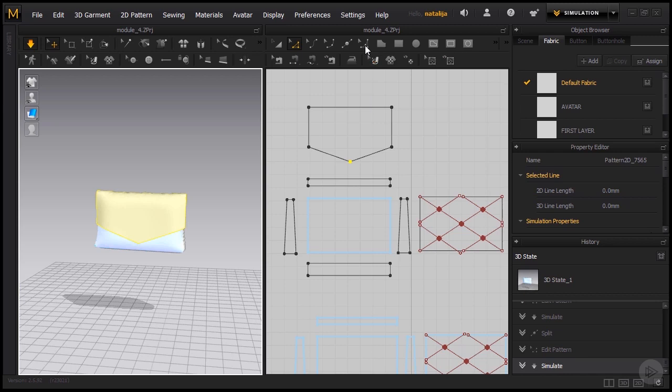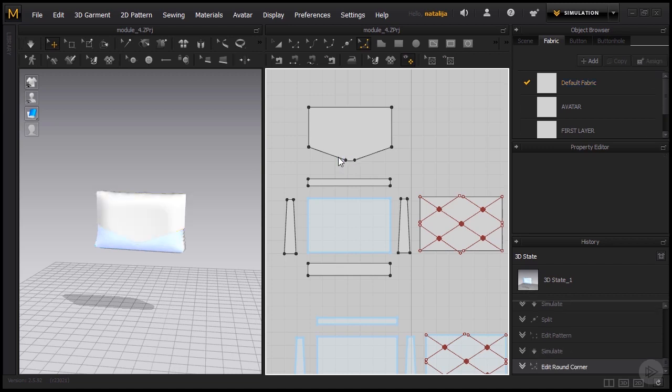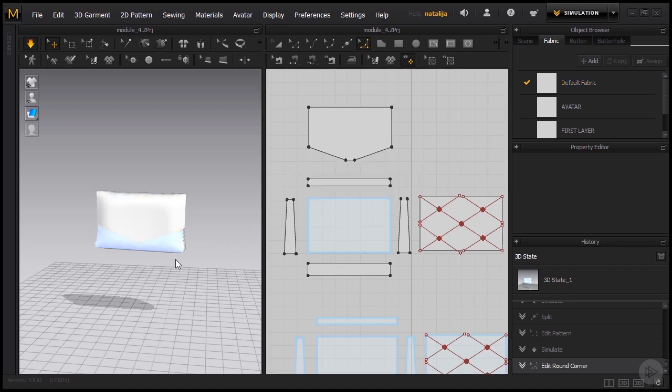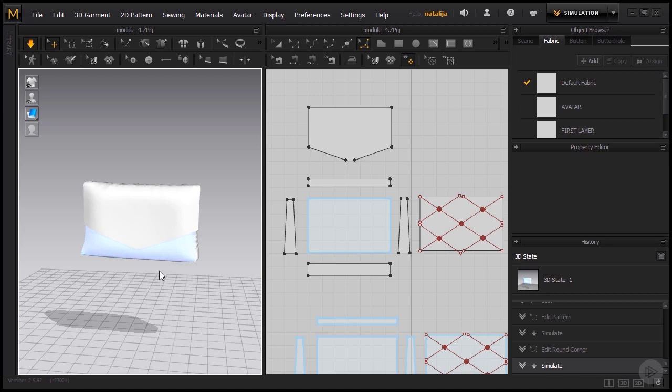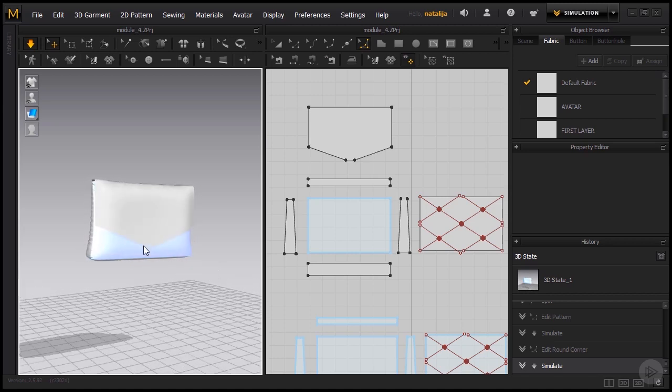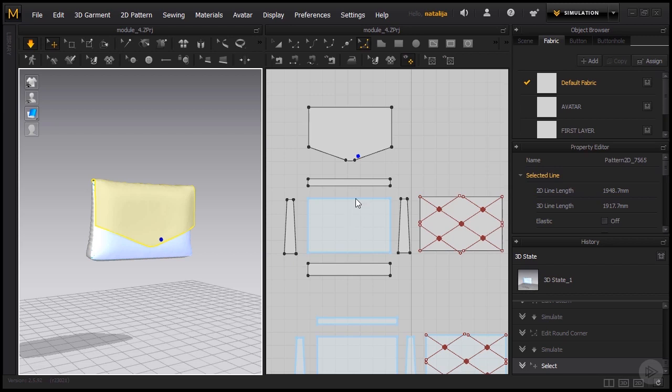Now let's take our edit round corner tool and we're going to round this off a bit so it won't be so pointy. Now I also want this flap to be closed off with a button here. So I'm going to insert two internal circles. The first one is going to go to the front side of the purse and the second one is going to go on the flap.